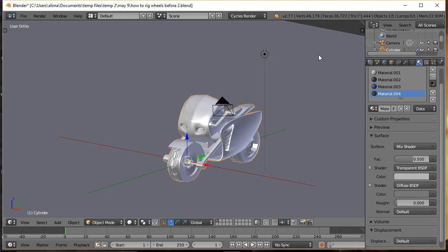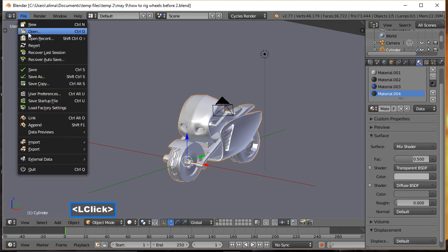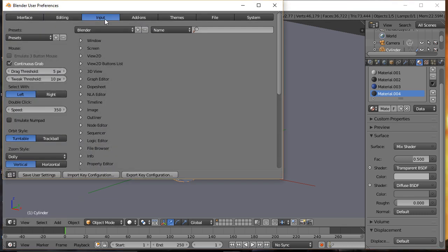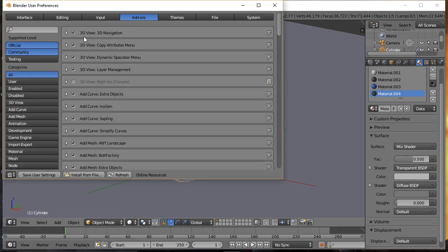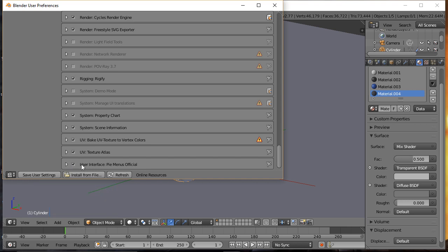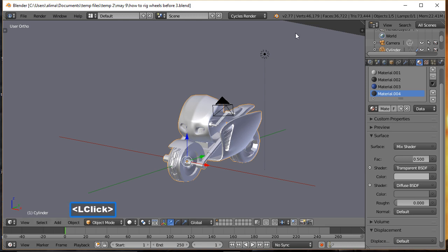Hi, this is Ali Arango and today I would like to show you how to rig motorcycle wheels in Blender 2.77. If this is your first time in Blender, I recommend you go to File > User Preferences > Input and choose select with left click. Blender's default select is with right click, which may confuse you if you're coming from Adobe programs or other 3D programs. Also, while you're in here, go to Add-ons and put a check mark next to '3D View: 3D Navigation', then scroll down and put a check mark next to 'User Interface: Pi Menus Official'.